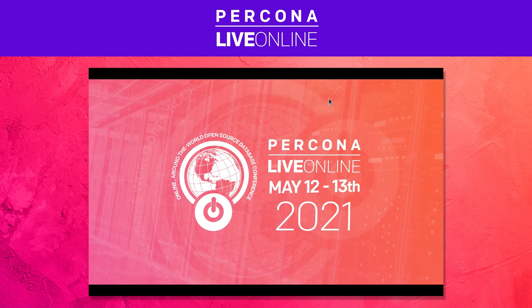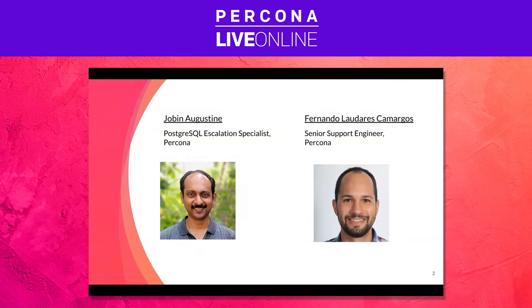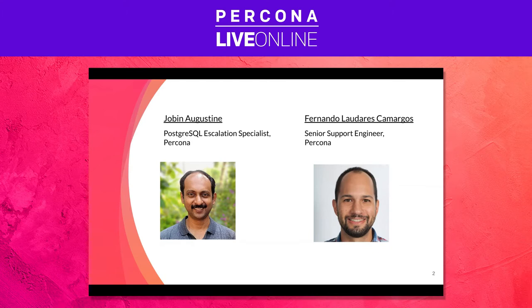Hello everyone, welcome again to Percona Live. My name is Fernando. I work with the support team at Percona since 2013, first with MySQL, then we started supporting MongoDB, and in the last few years Postgres as well.